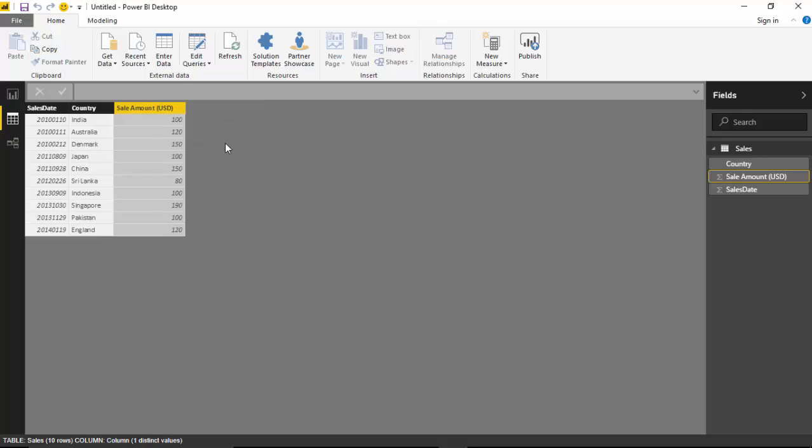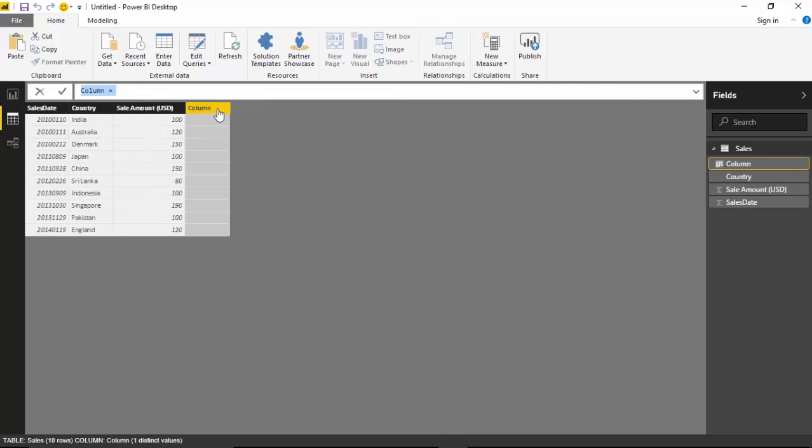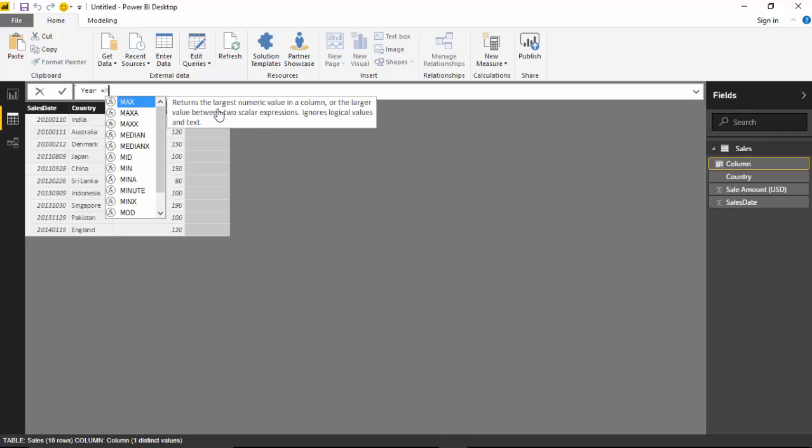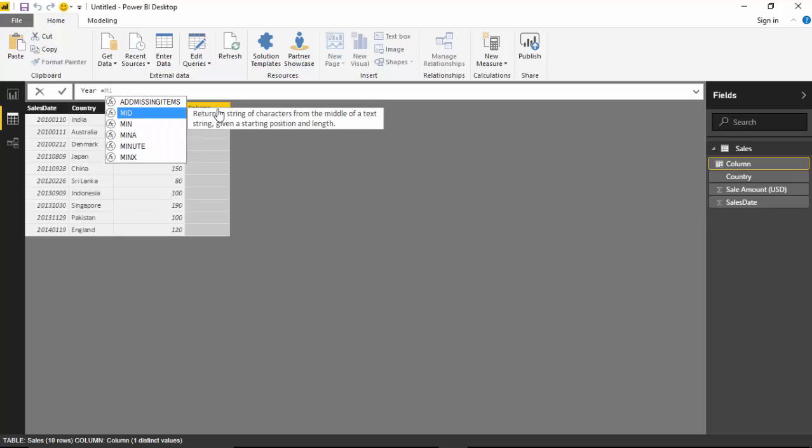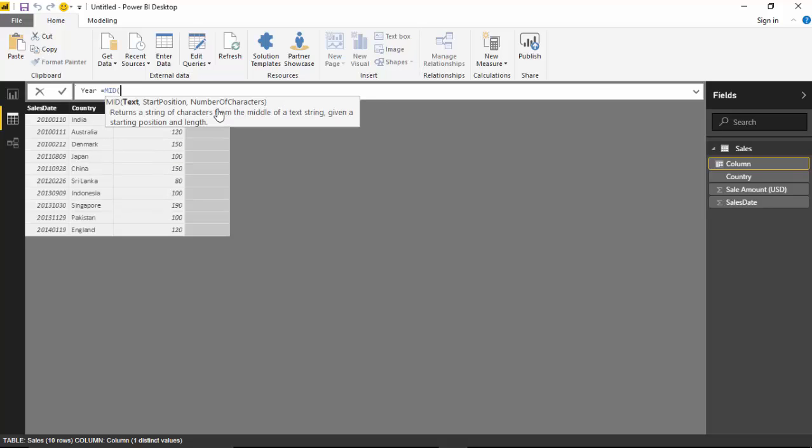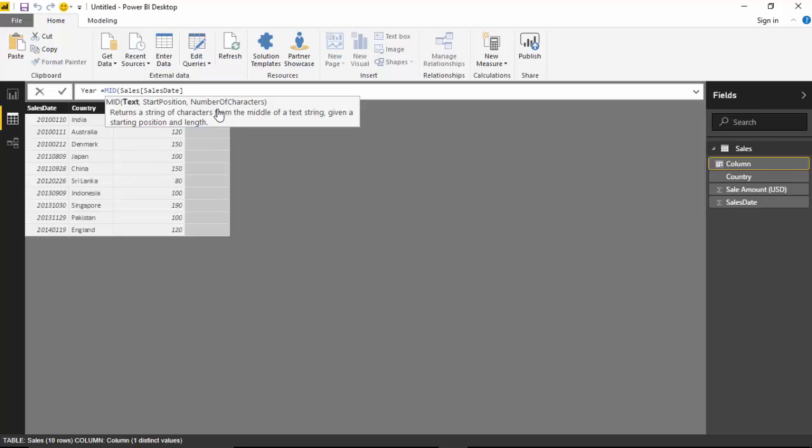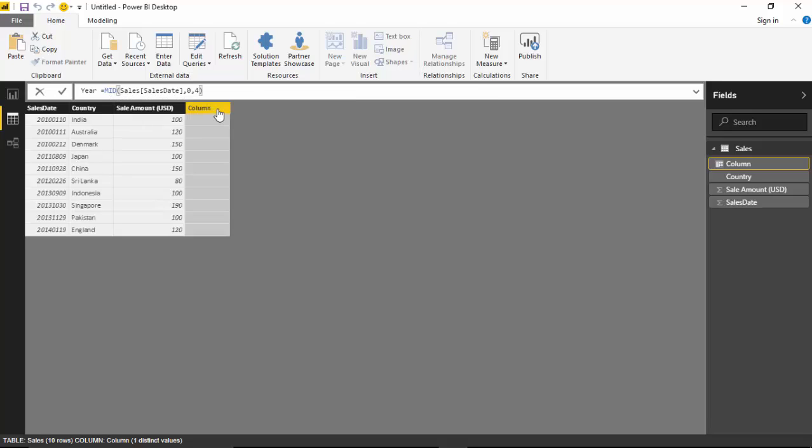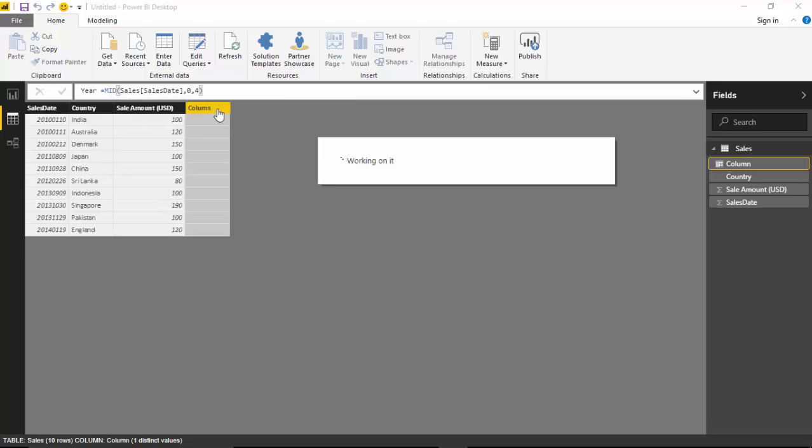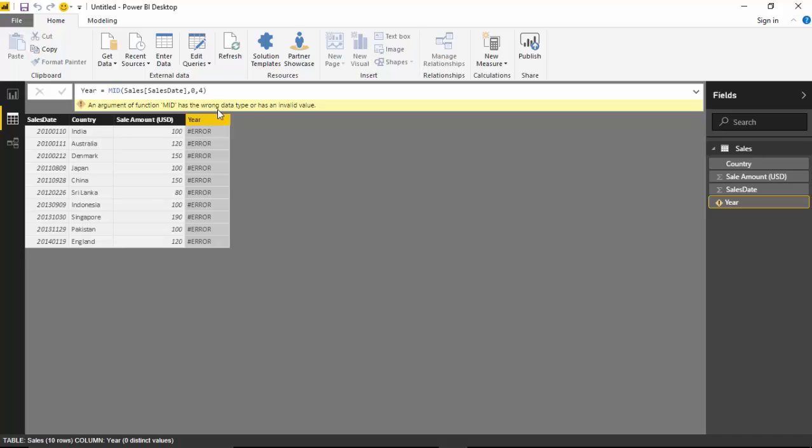Let's begin. Let's add a column, new column. I want the year so I will say MID, sales date, and I want to start from 0 and go to 4. Let's see if this works. So it gives me an error - I think it starts from 1.